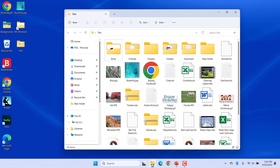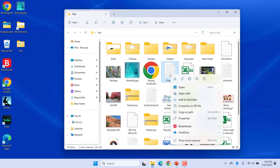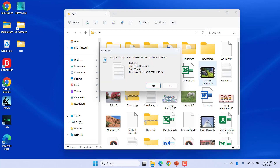Now whenever you delete any files, it will automatically display the delete confirmation dialog. Click Yes to delete, or No if you change your mind.